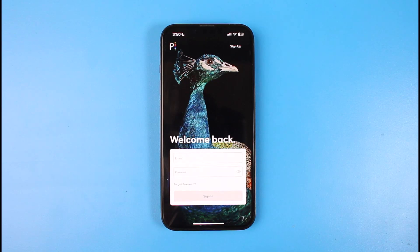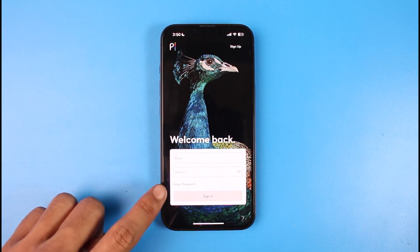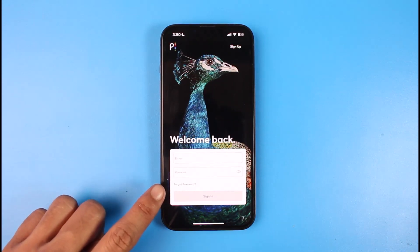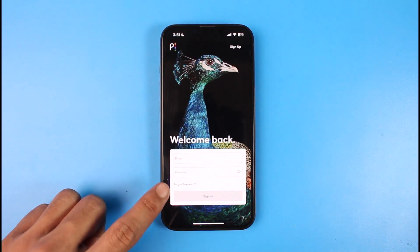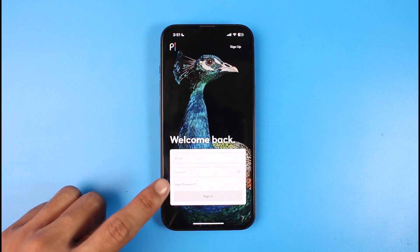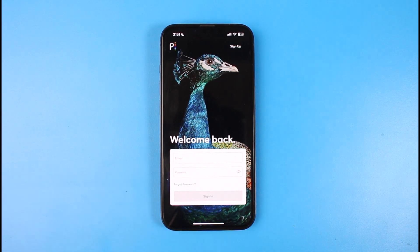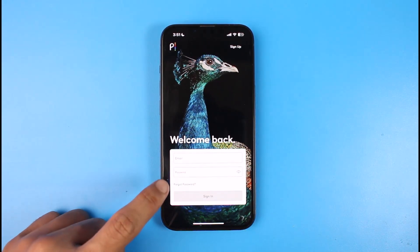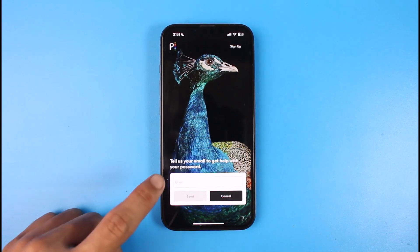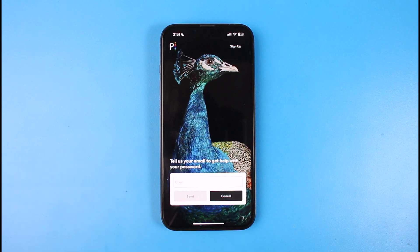Since we do not remember our credentials, all we have to do is tap on the Forgot Password button, which you can see at the bottom in faint text. This may not be clearly visible, so make sure you find it properly and tap on the blue button that says Forgot Password.